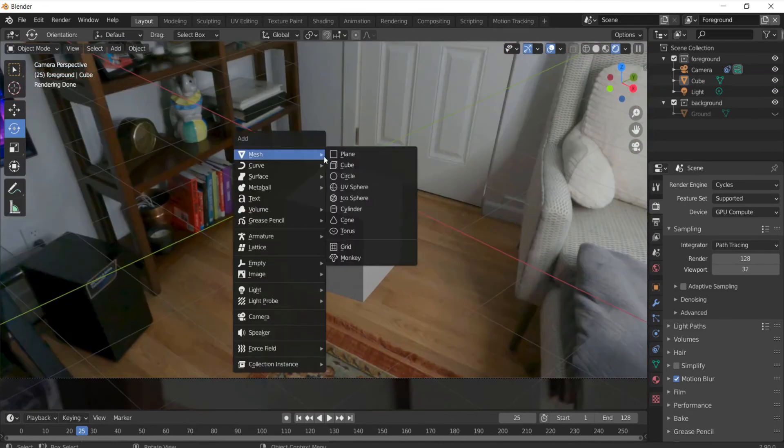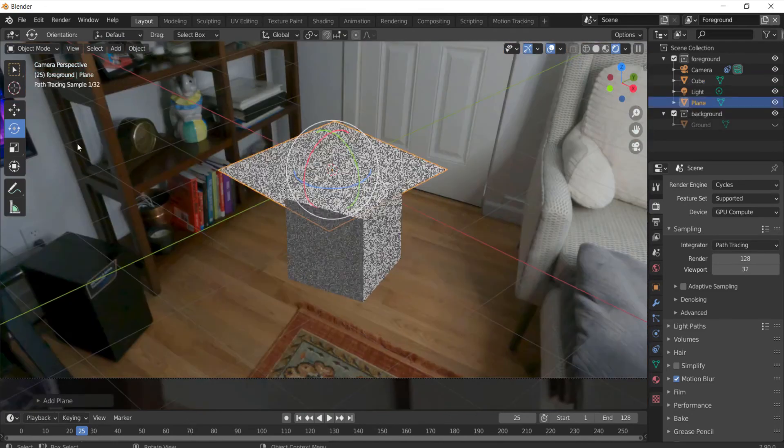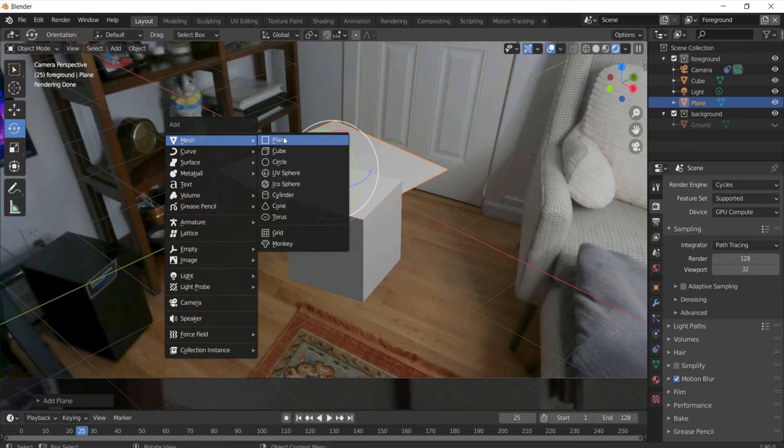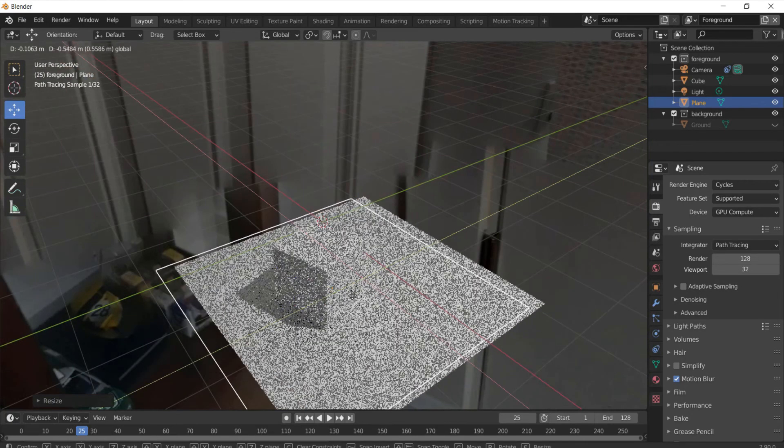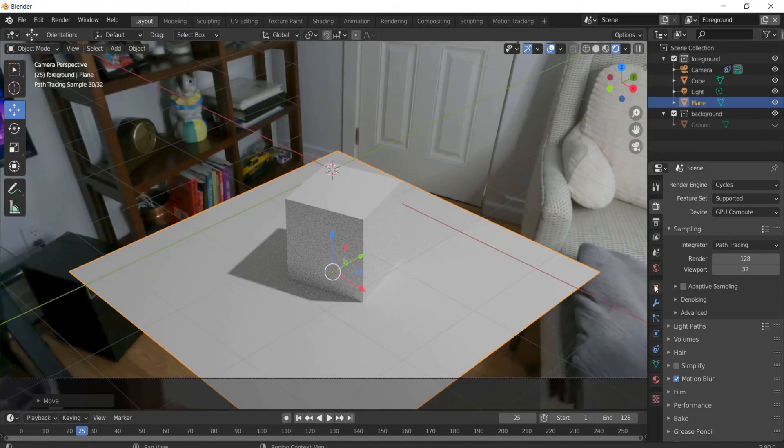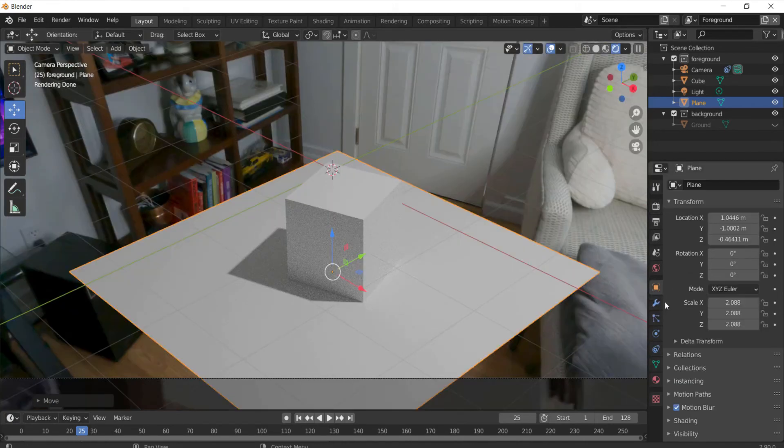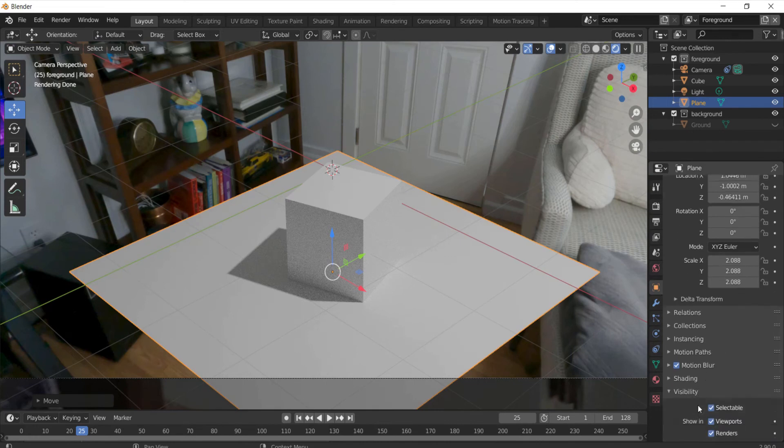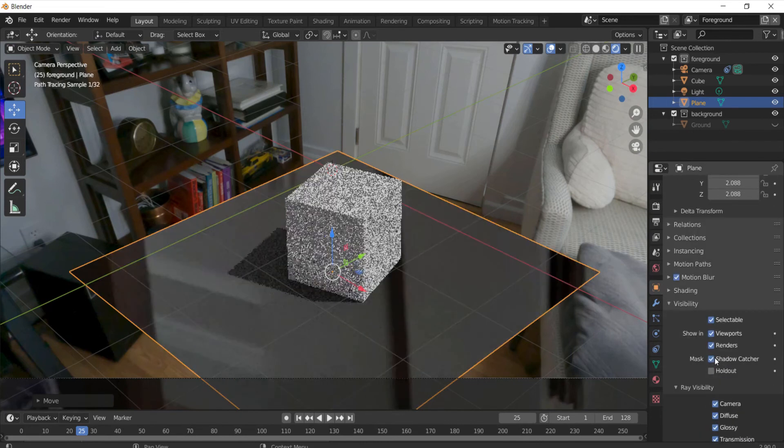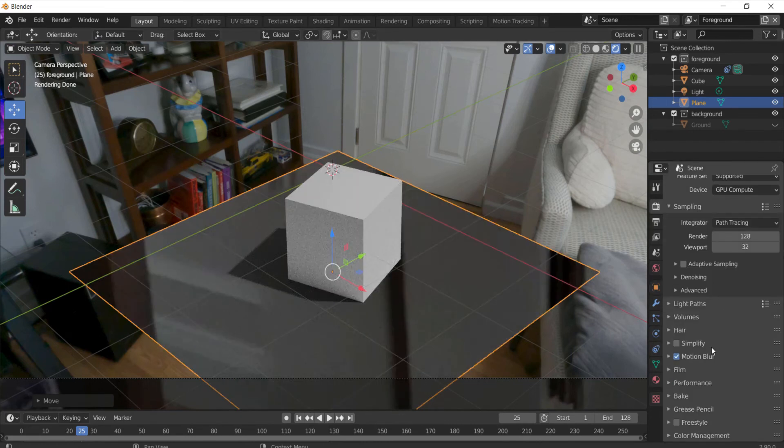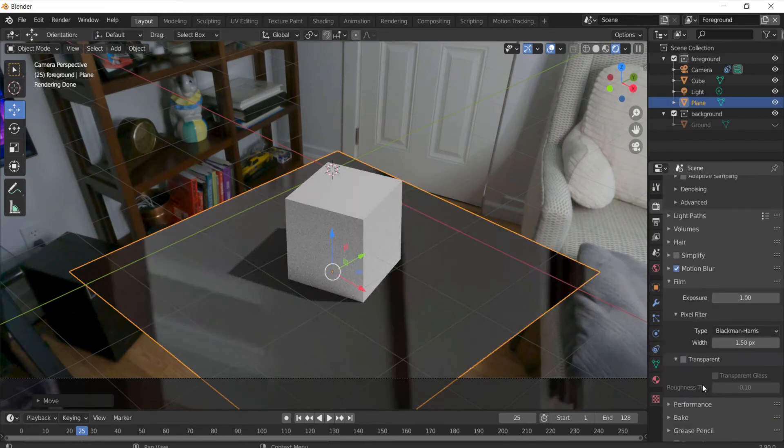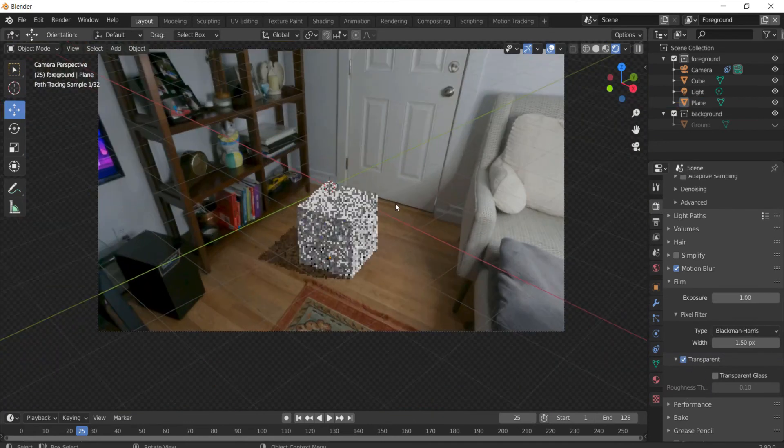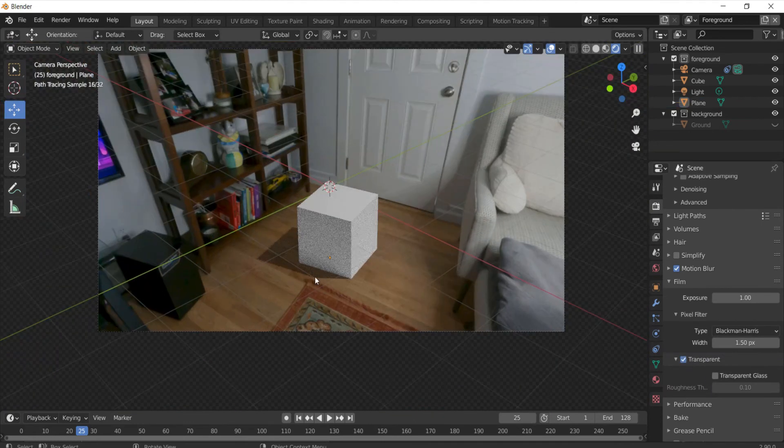So what you want to do is add a plane by clicking shift A, going over mesh and clicking plane. You want to go to object preferences visibility and click shadow catcher. One more thing is that you want to go to film and click transparent and now it's casting a shadow on the floor.